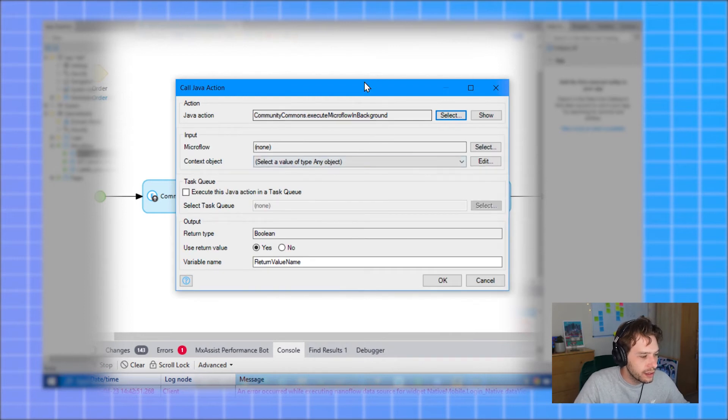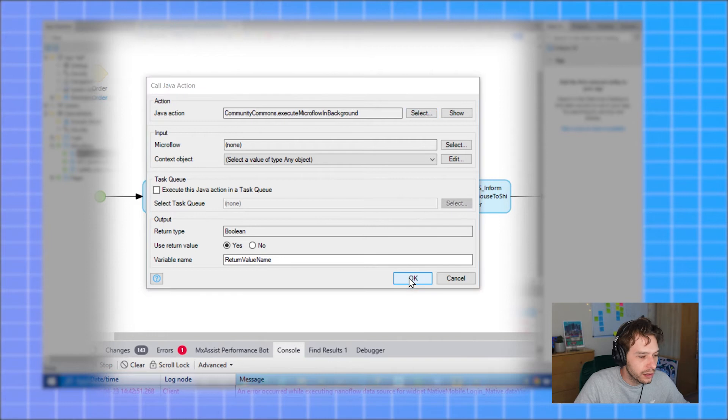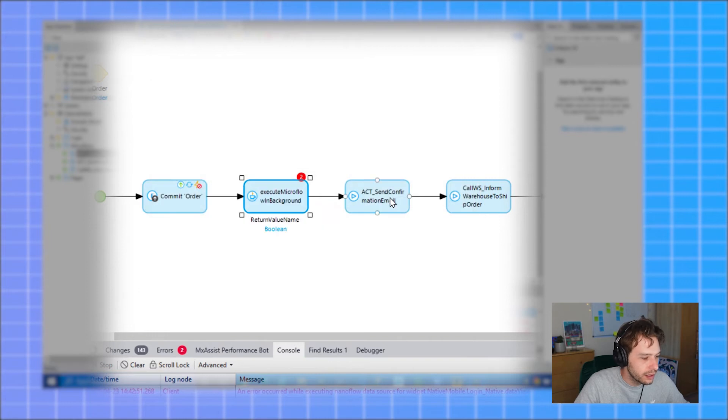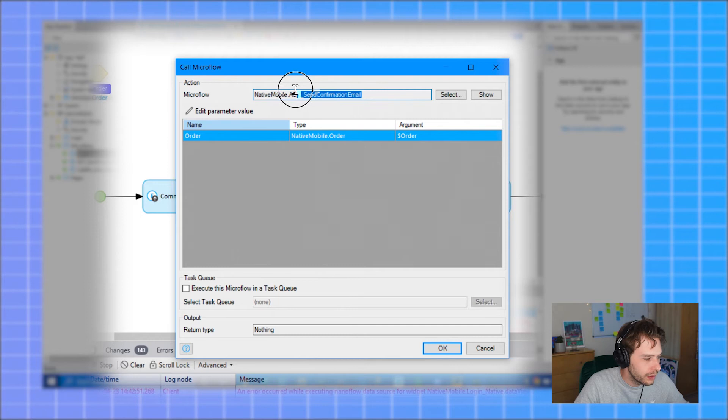Now this expects the microflow you wish to call. And in this scenario, it is the send confirmation email one. We can just copy the name from here.